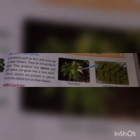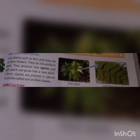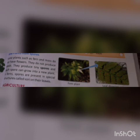New plants from spores: some plants do not have flowers and do not produce seeds. They produce tiny spores, and each spore can grow into a new plant. These plants produce a special structure called sori on their leaves.